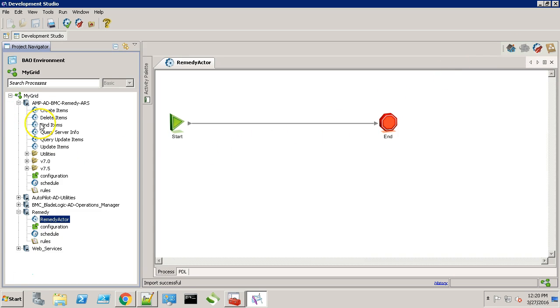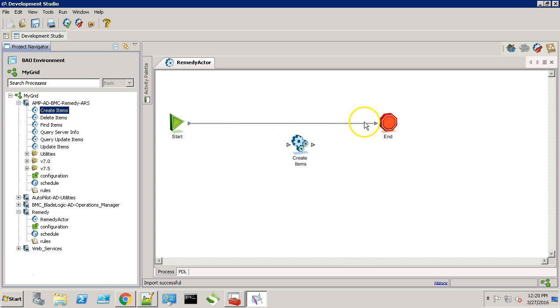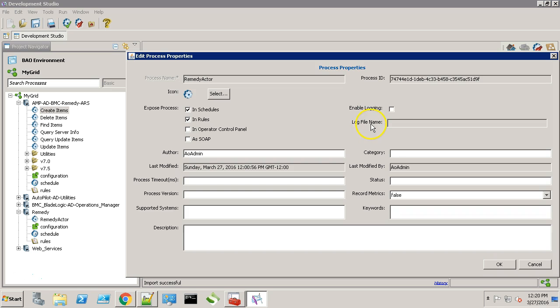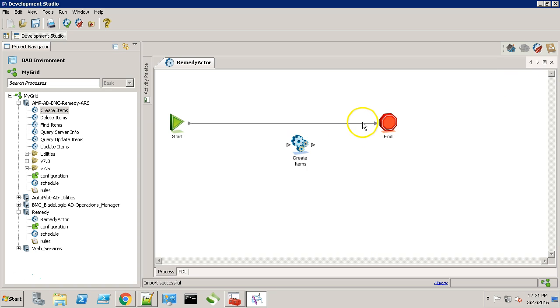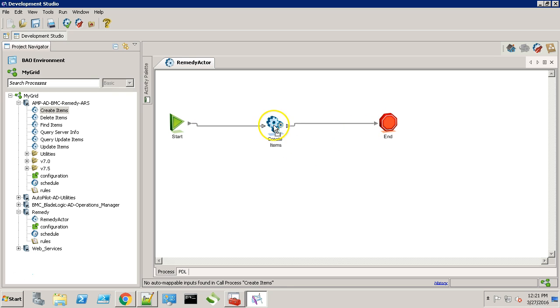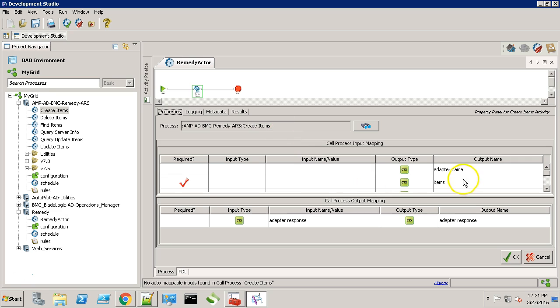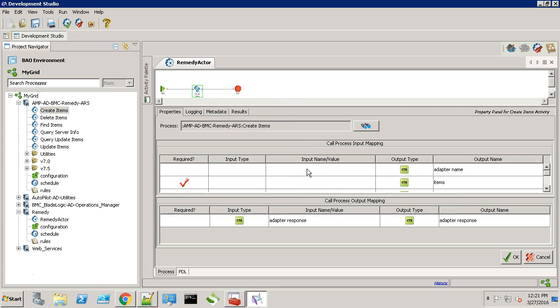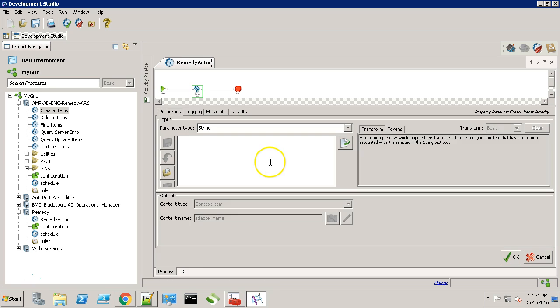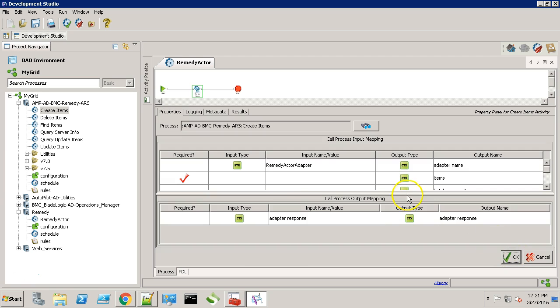Now let's expand it and choose the create items. Let's open it. In here it's asking for the adapter name. Make sure you provide the adapter name exactly the same as you have specified on the grid manager. Click OK.